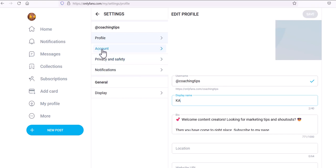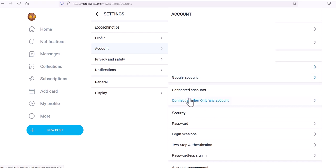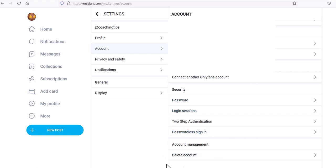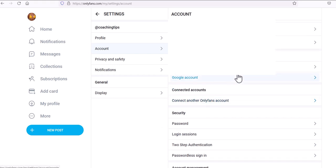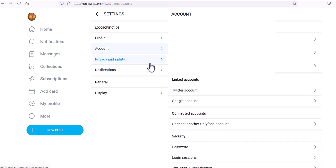Your account settings are pretty straightforward: username, email, phone number, Twitter account, Google account, and password. You do have two-step authentication available for security purposes — I highly recommend enabling it. You're going to have credit card information here, and if you become a content creator you'll have sensitive personal information on file, so that extra layer of security is important. If you no longer want your OnlyFans account, you can click to delete it — another reason two-factor authentication is valuable so no one else can log in.